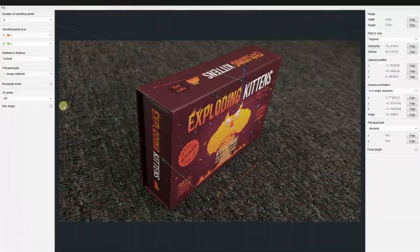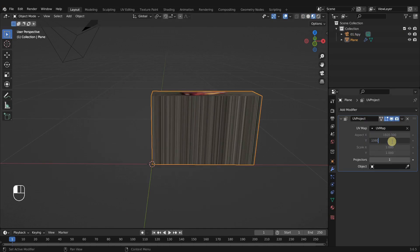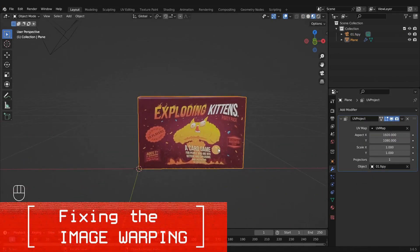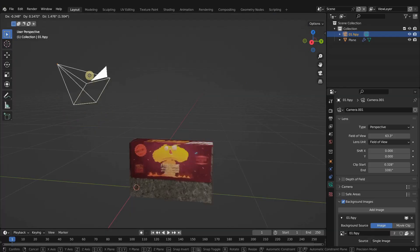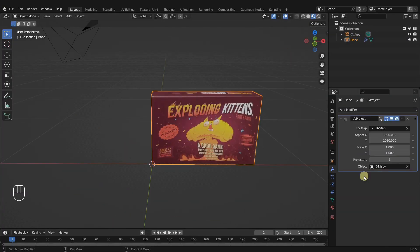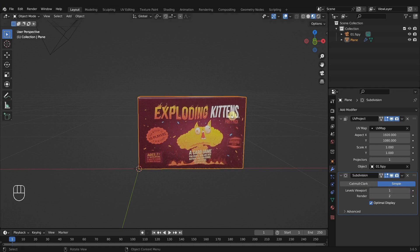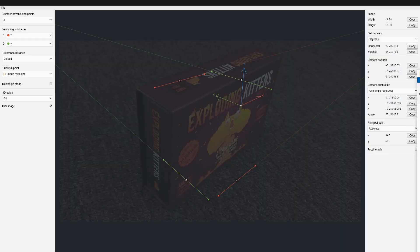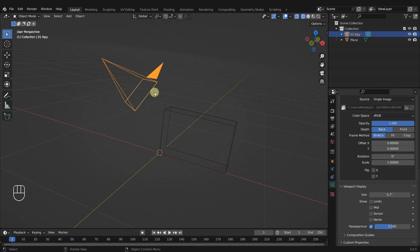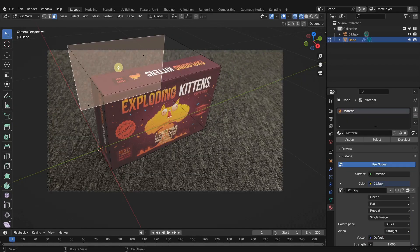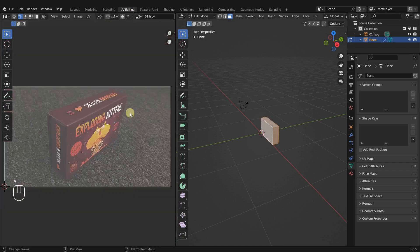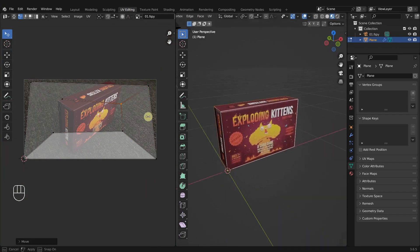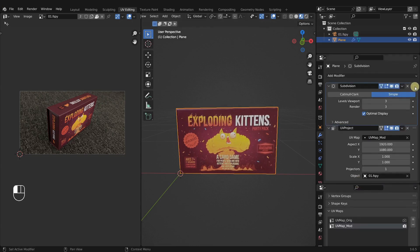Chapter 8 is an introduction to projection mapping using Blender along with a free and open source program called fSpy. In this chapter I take you step by step through the entire projection mapping process to create a simple game box called Exploding Kittens. We will discuss how to use fSpy to create optimal camera positions in Blender for projecting an image in order to build out the game box according to the image. I will explain how the UV project modifier works, how UV maps work and how the two interact with each other.